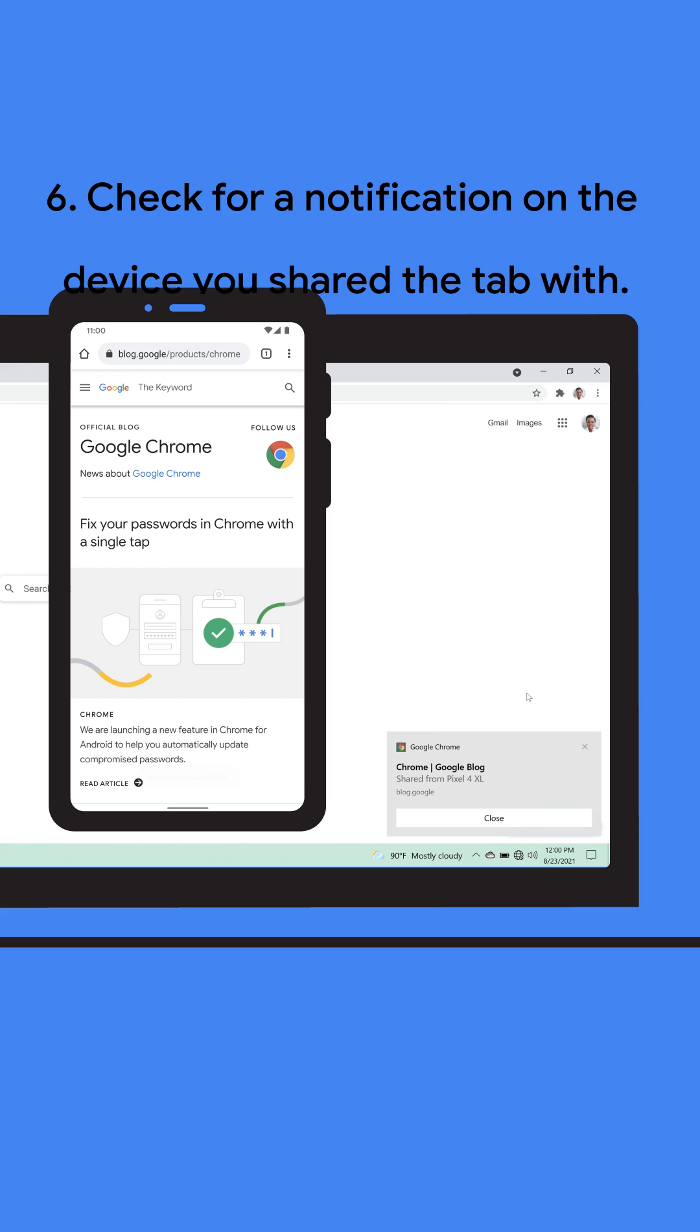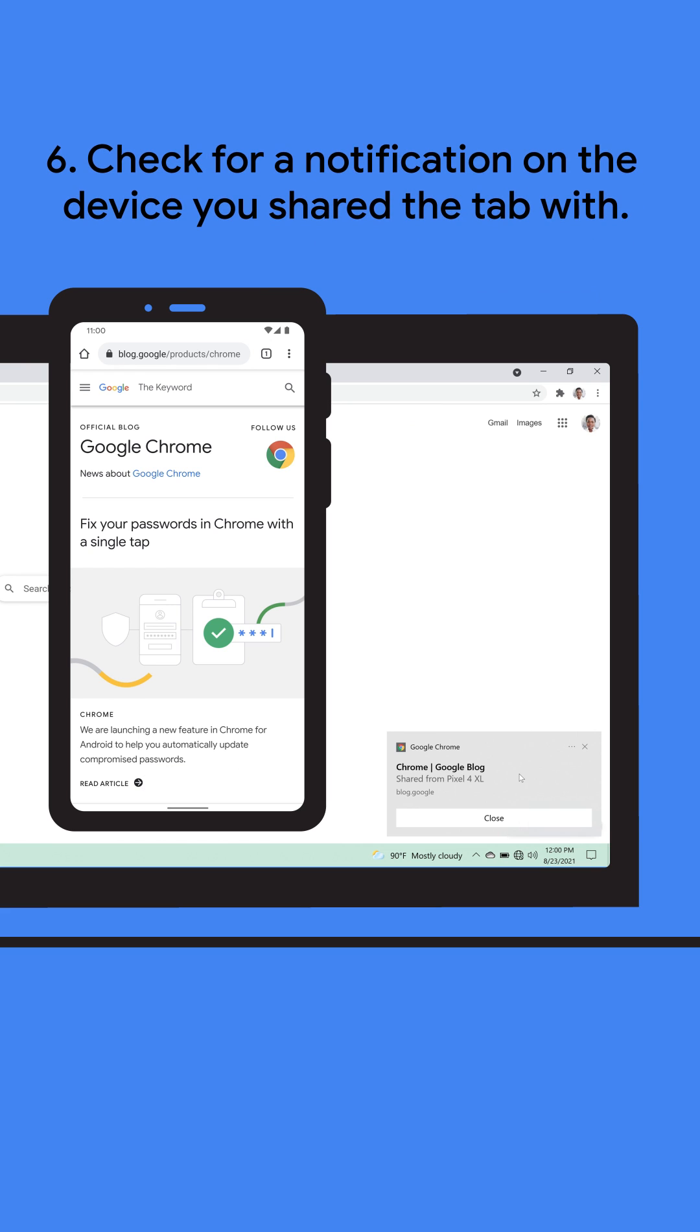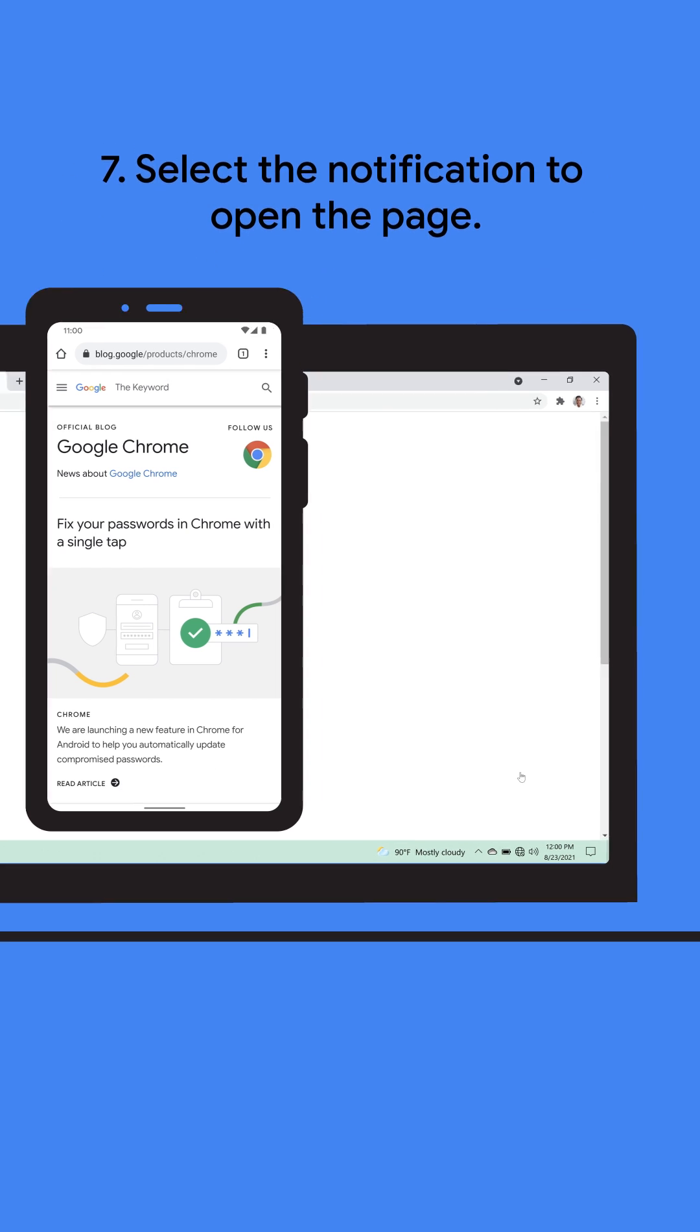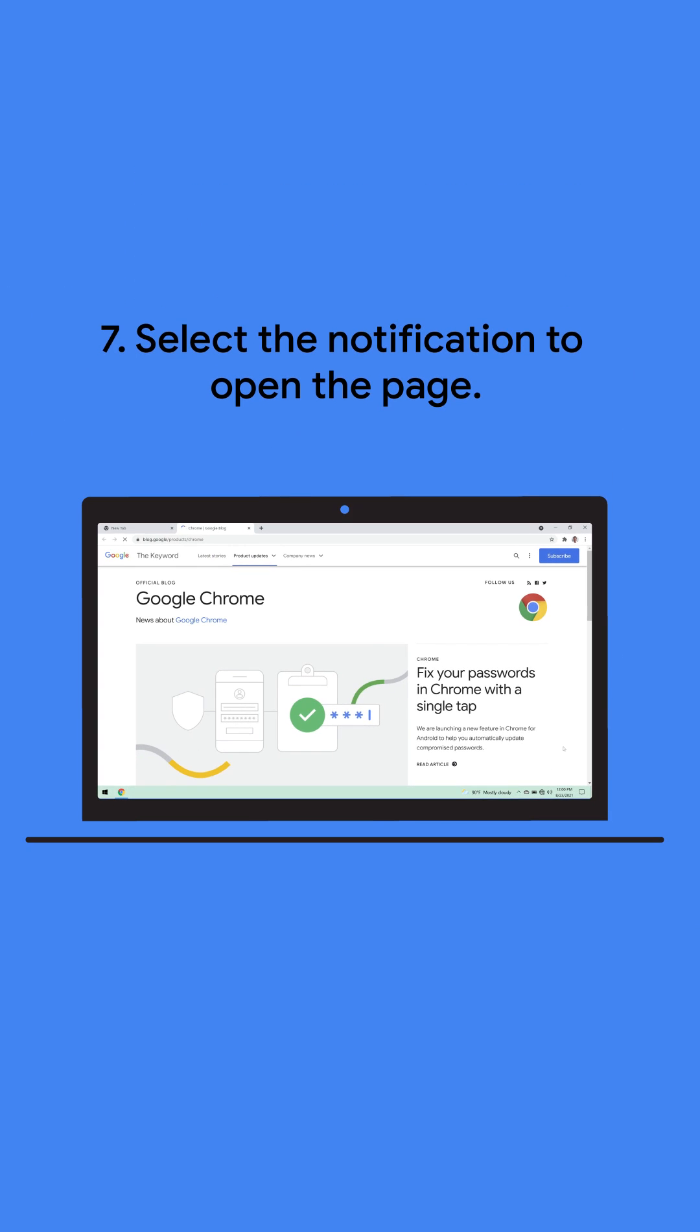On the phone or computer you selected, check for a notification. Select the notification to open the tab, and voila!